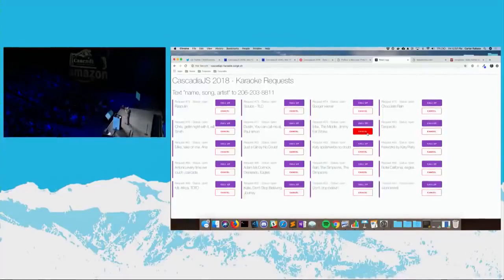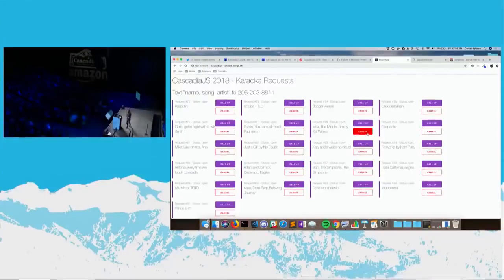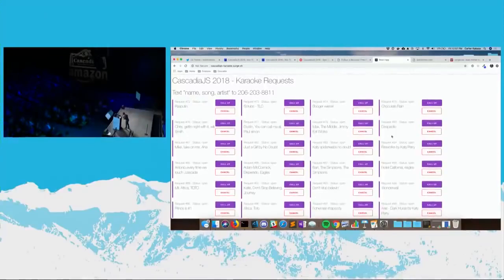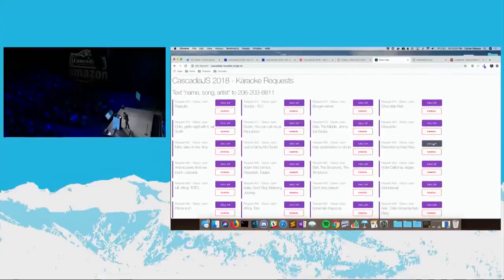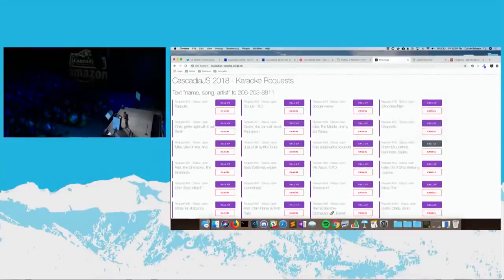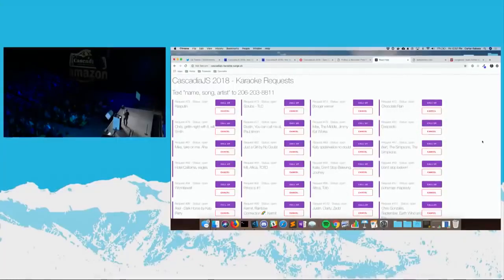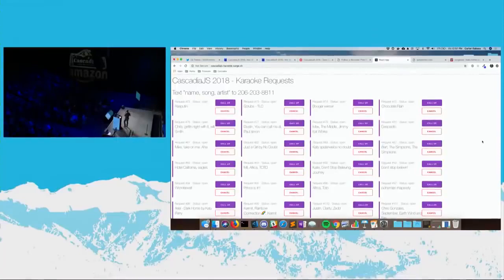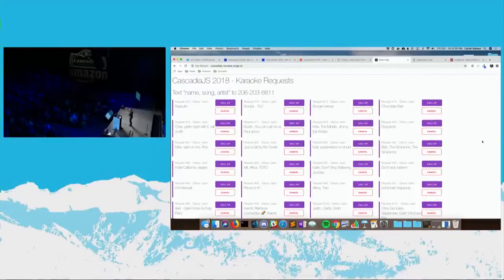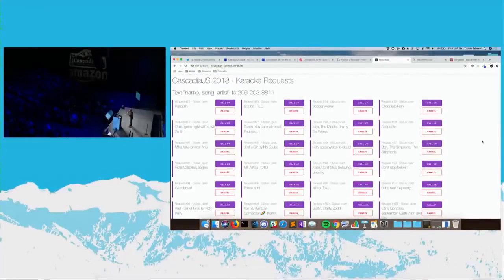On the flip side, you know, Ivan will look around and he'll see stuff. Oh, fireworks by Katy Perry. Call it up. And we'll go ahead and click that button and we'll call up your song. So this is the experience that we're going to have tonight. I love karaoke. I know a lot of you do, too. Thank you for bearing with me. I can't wait to see all of you tonight. Now go have lunch.